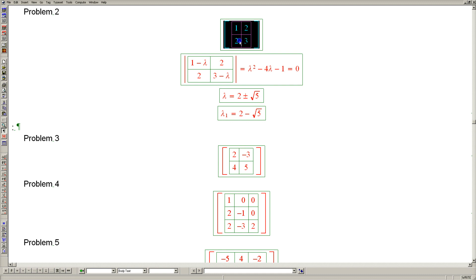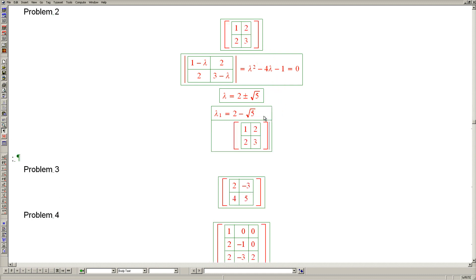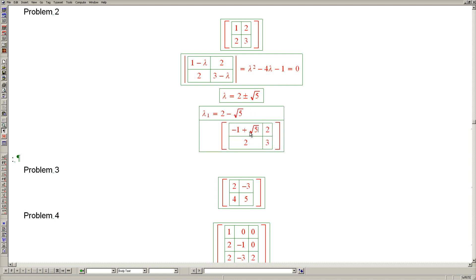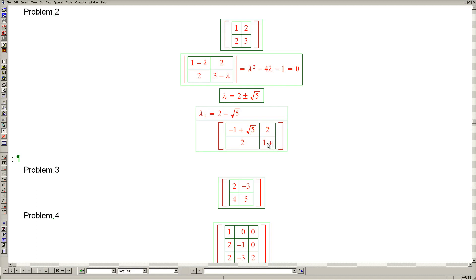We now need to subtract 2 minus square root of 5 from every diagonal entry of this matrix. In this case we get minus 1 plus square root of 5 in one entry, and 1 plus square root of 5 in the other.